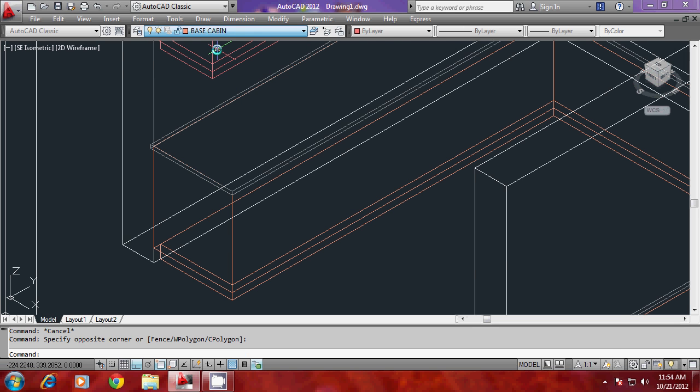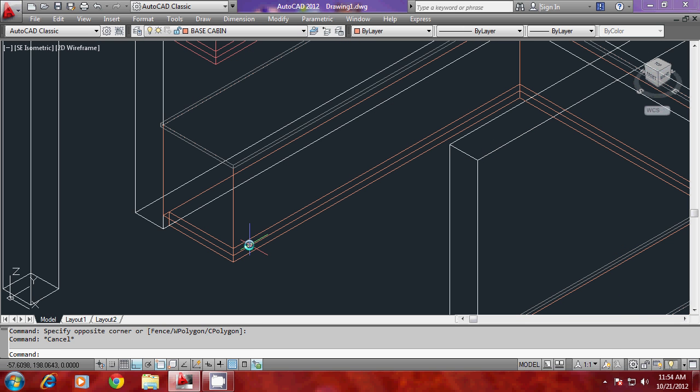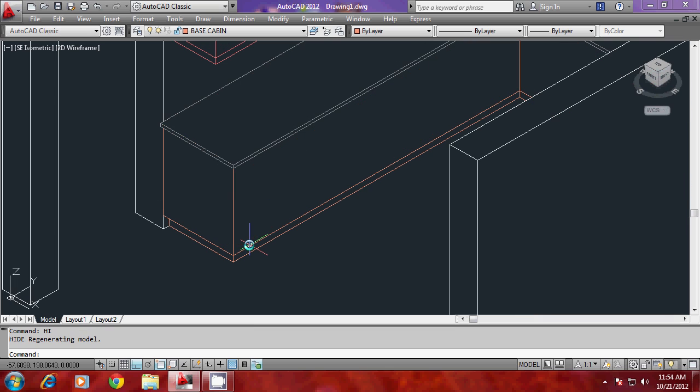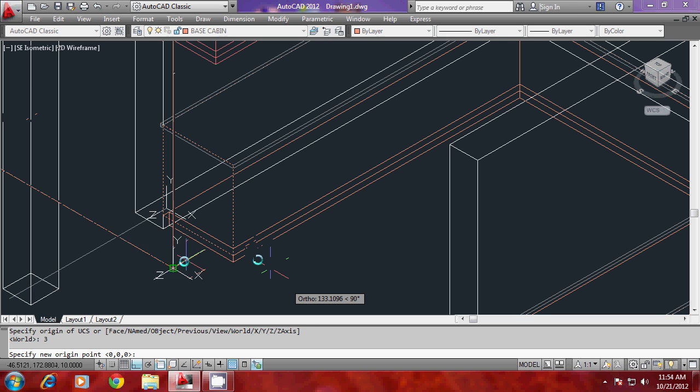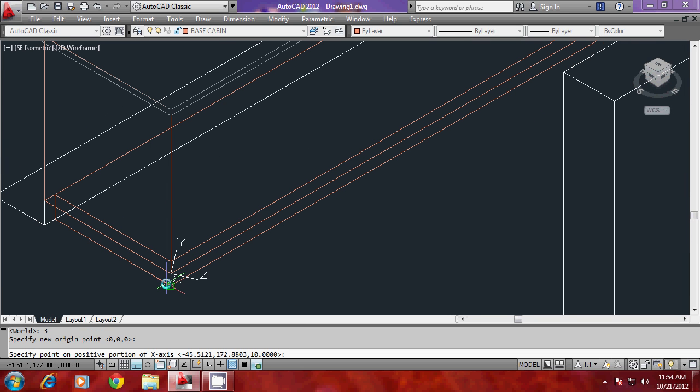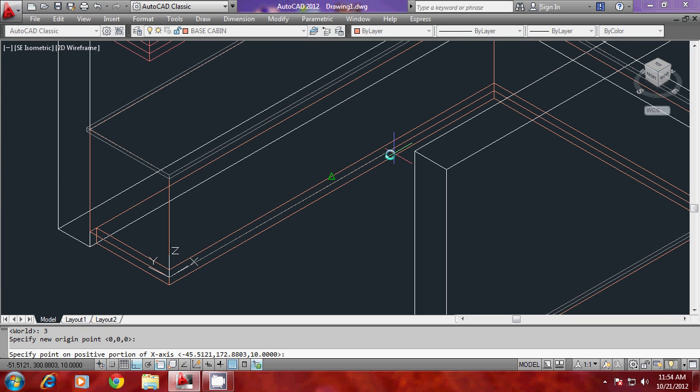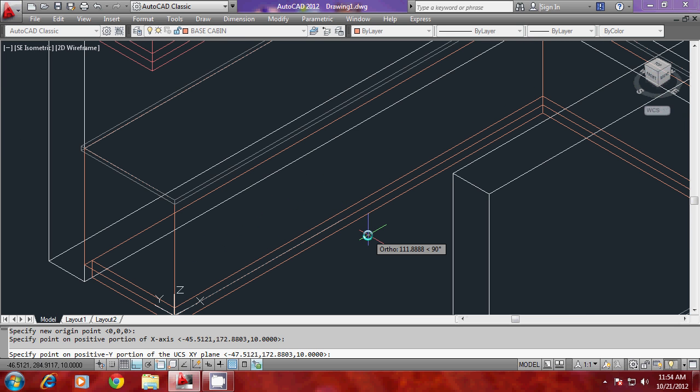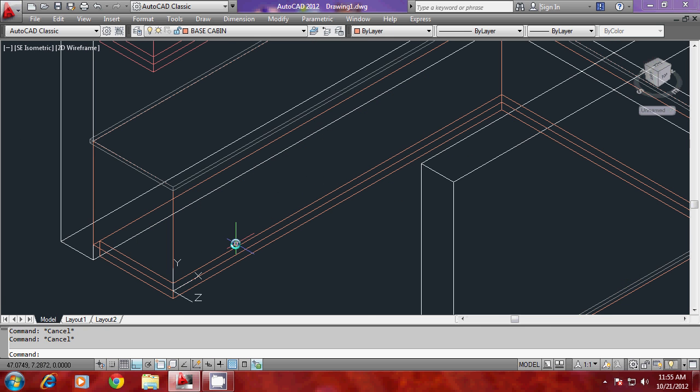I'll keep base cabin as the current layer. Now I'll align the UCS on this face. Just go to UCS three point option. I'll keep my origin here, X in this direction, and Y in the vertical direction. The UCS is aligned there.